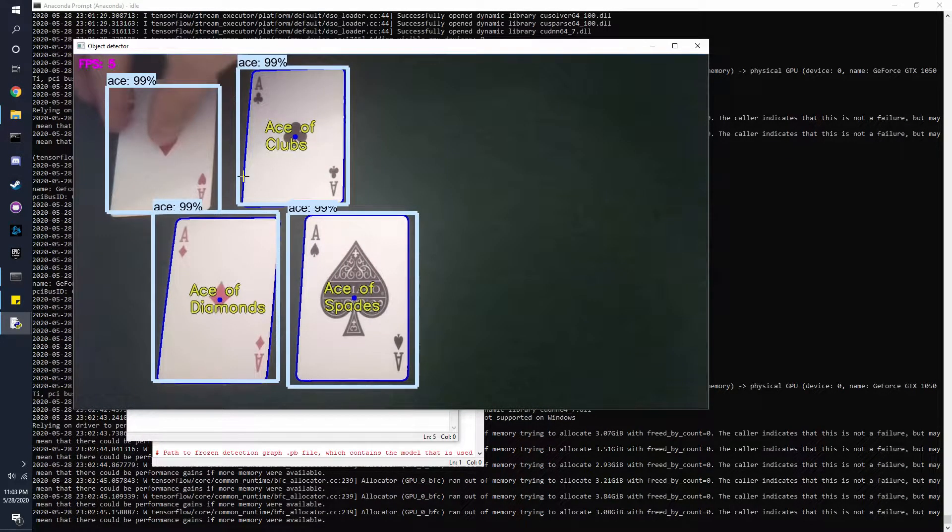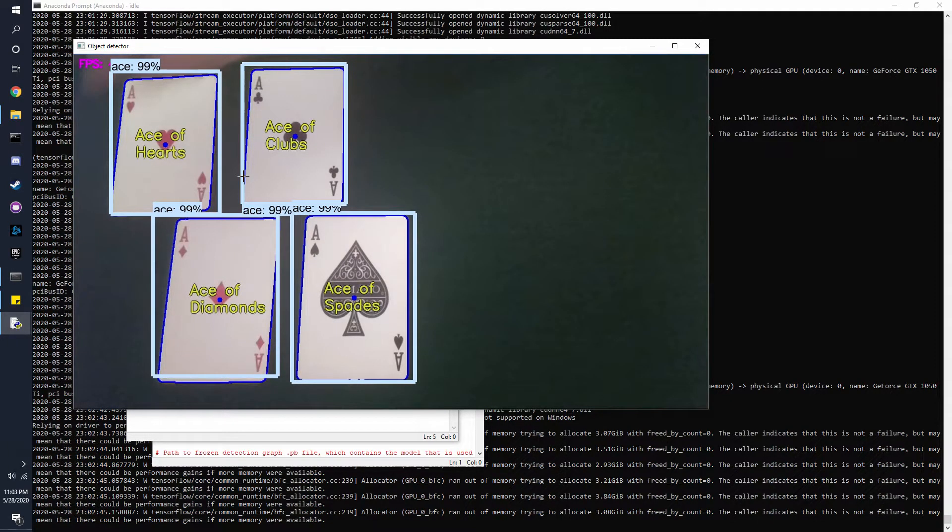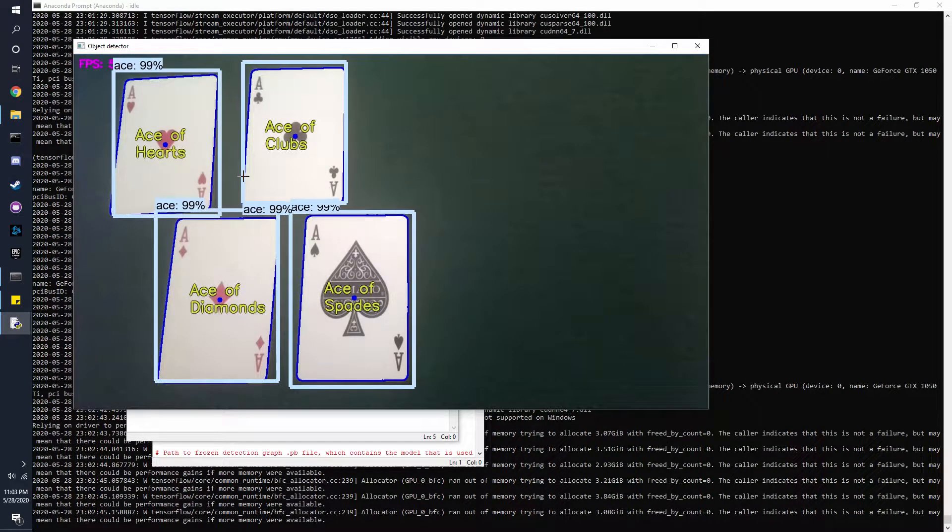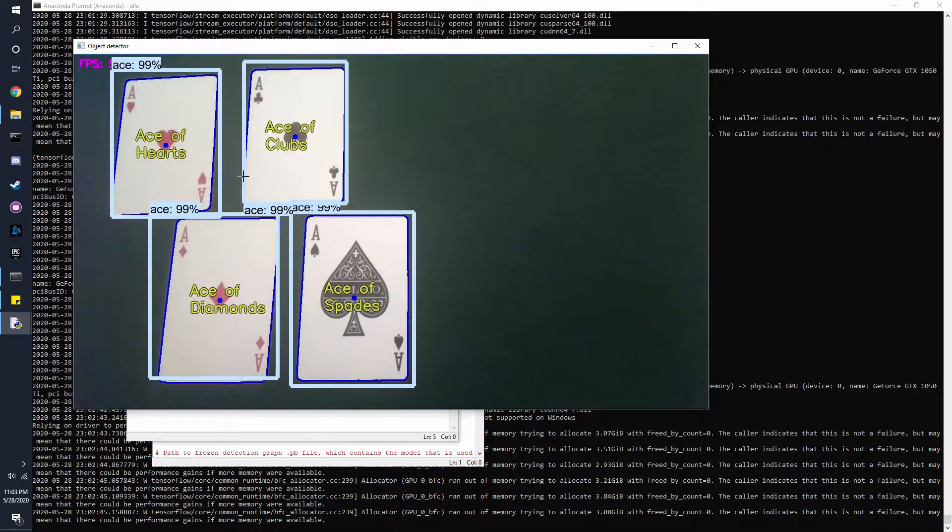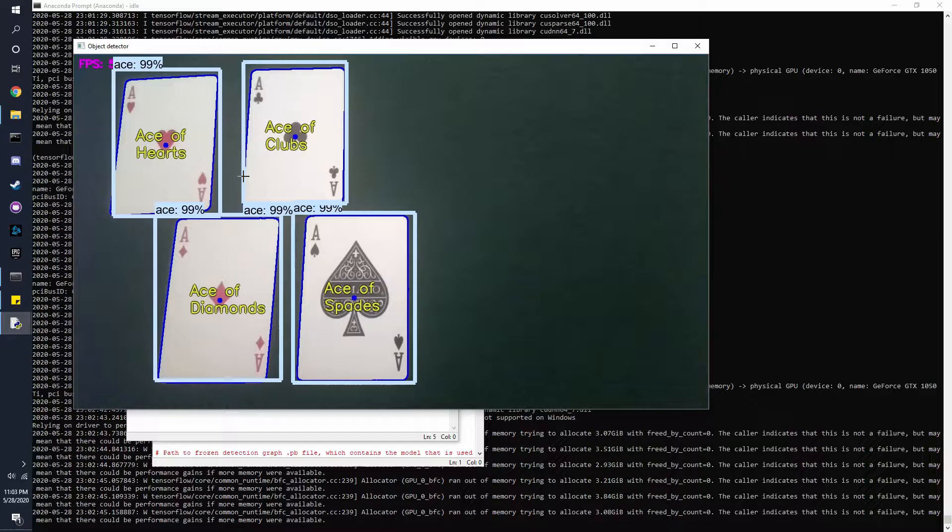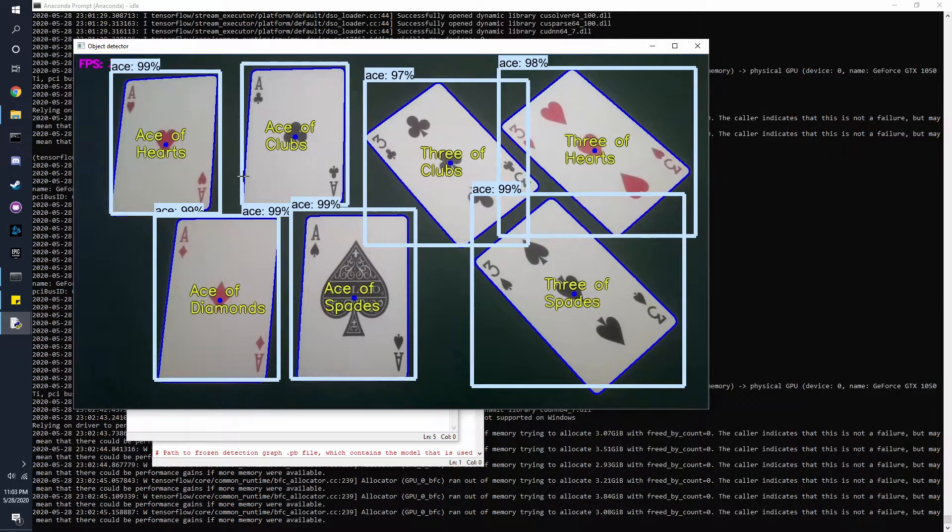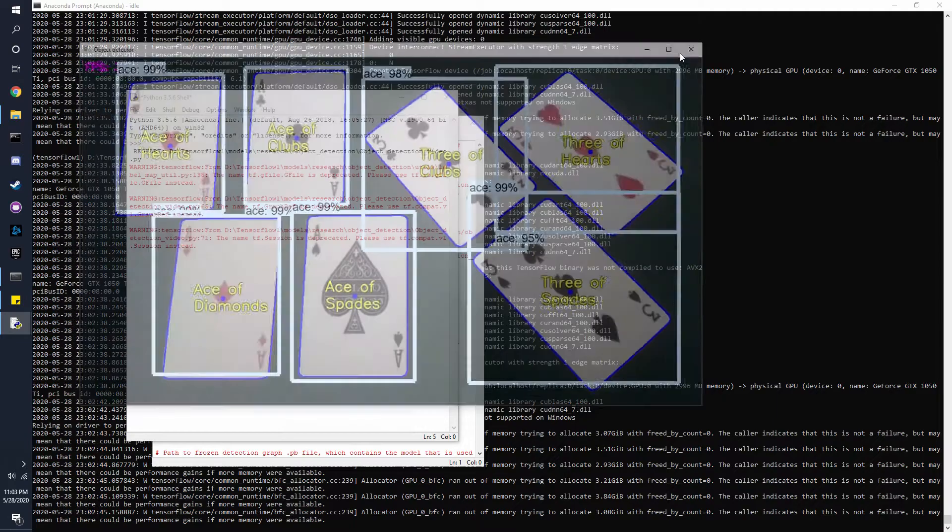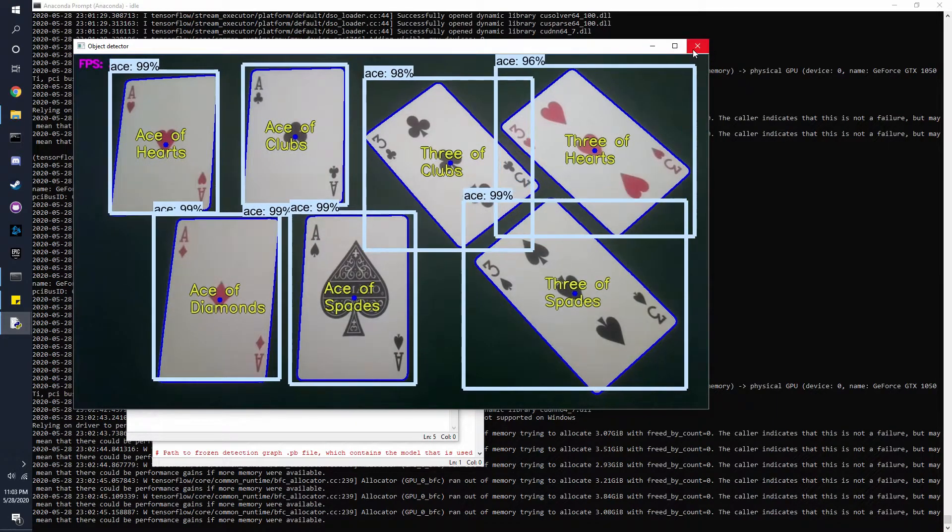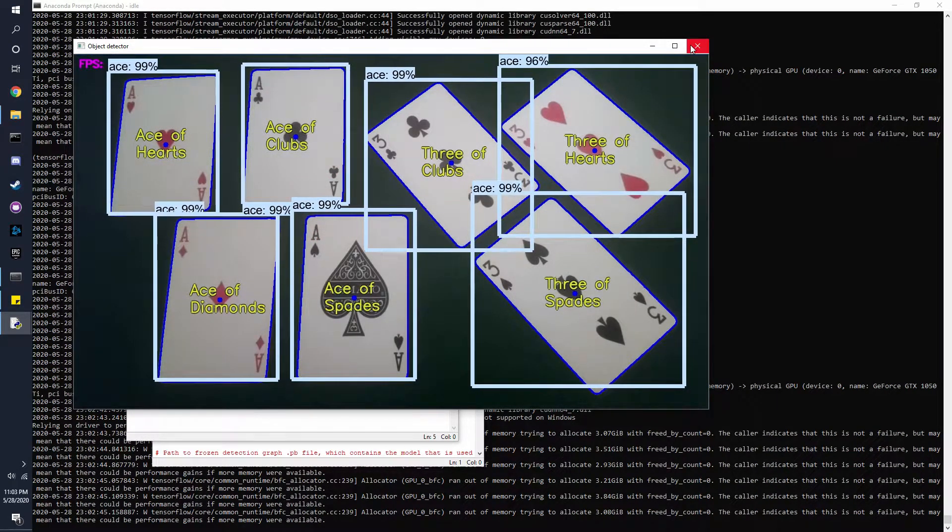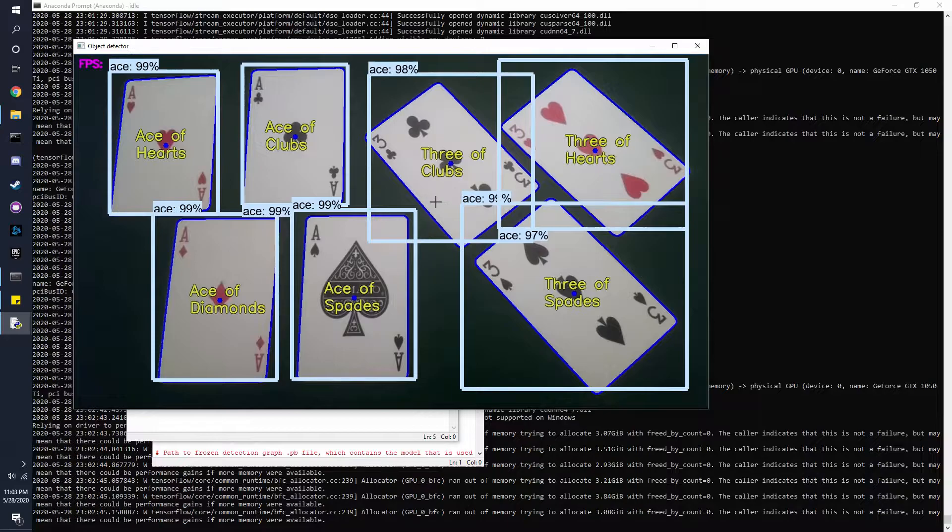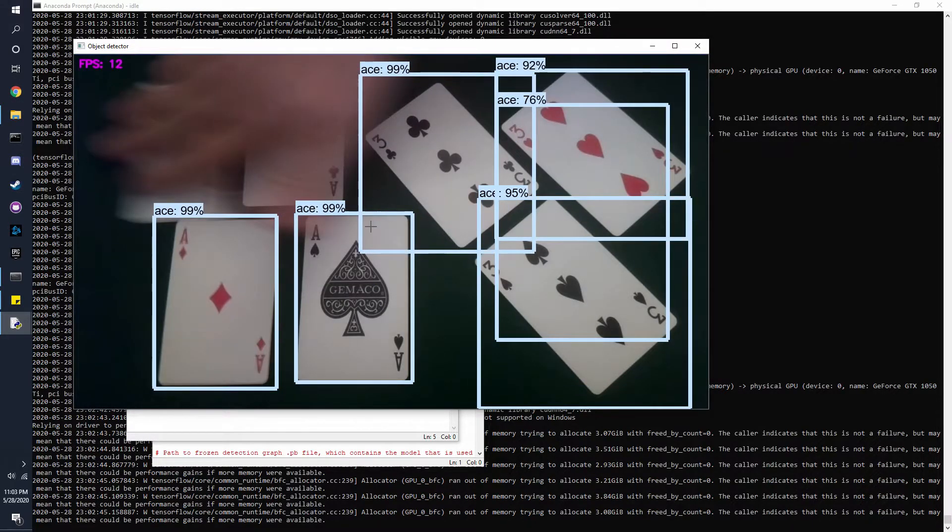Now since this is the faster RCNN model, it'll be a lot slower but it'll be pretty much perfectly accurate. But yeah, that's the video. If you just want to exit, you can press Q.